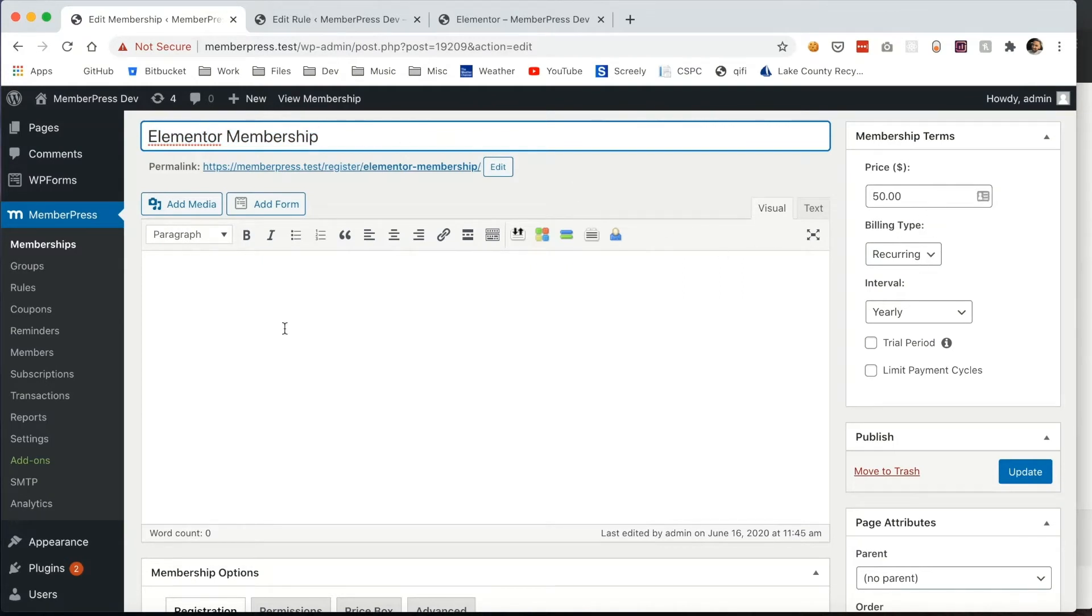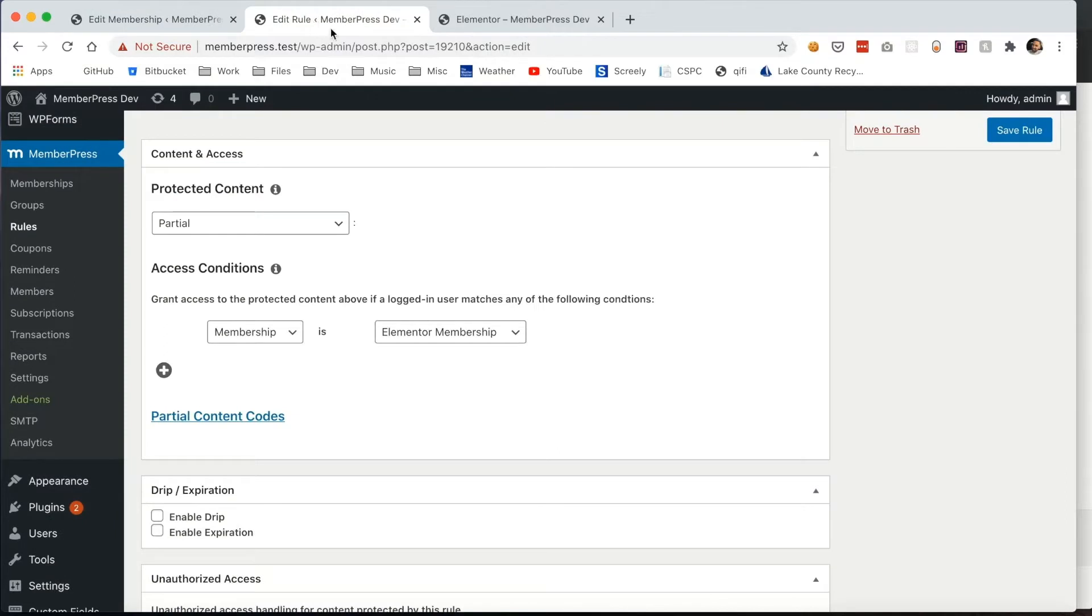First, you'll see I've created this membership, and I've created this partial content rule connected to that Elementor membership.